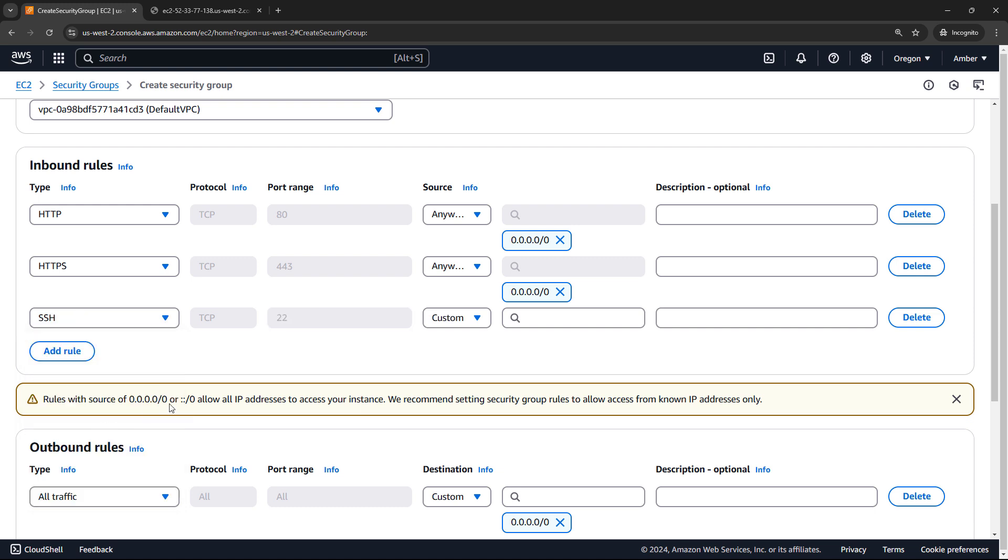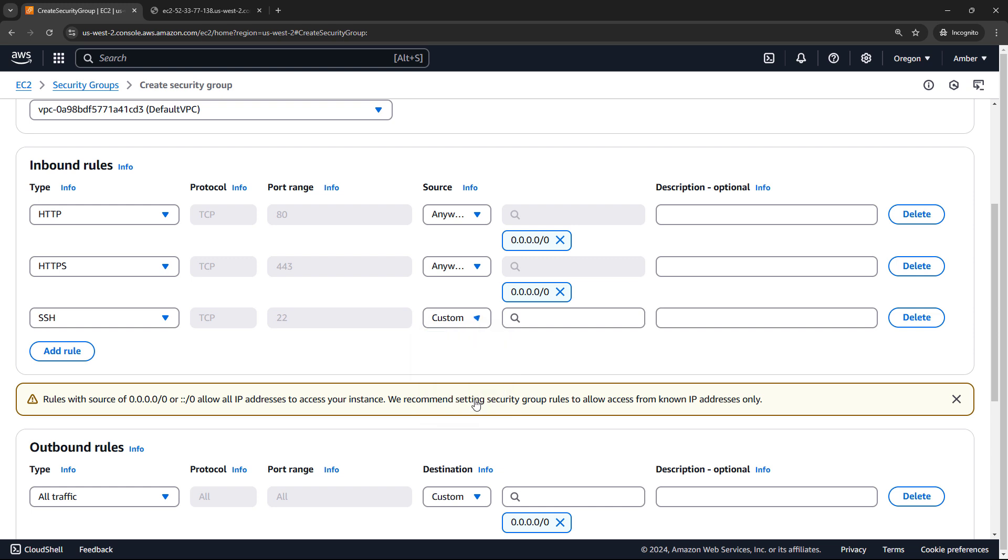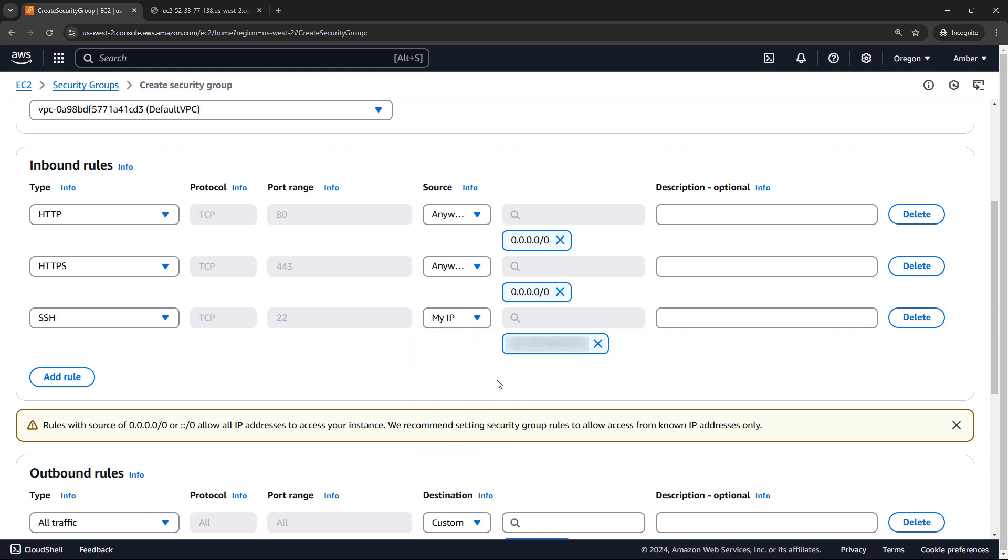And then that SSH rule. So SSH, this is port 22. And this one, we don't want to allow from anywhere, obviously. SSH can only happen from my IP address. Let's say that. And it will automatically detect my IP, then fill it in here. So that's looking good.